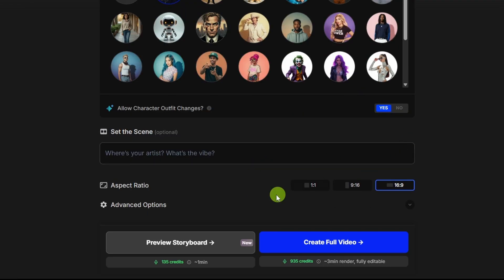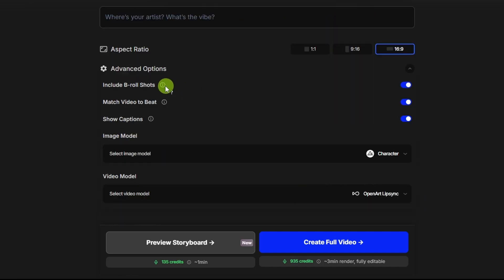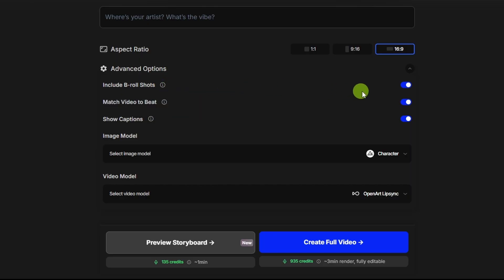Then we have the aspect ratio. I'm going to leave that on 16 by 9. Below that are the advanced options. Click this little drop down over on the right. The first option is whether you want to include b-roll shots in your video. If you turn that on, it'll include some clips that aren't of your character singing, but it'll try to make them relevant to the song based on the lyrics. I'm going to go ahead and turn that off.